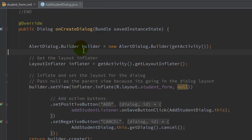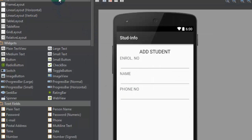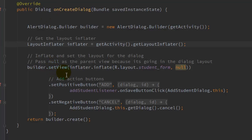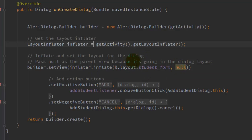Next, set the parameters for the builder. Use builder.setView() to display the custom layout from the XML file. Use the inflater instance: inflater.inflate(R.layout.student_form, null), which will display the student form as a dialog inside this builder. Pass null as the root element of this layout.